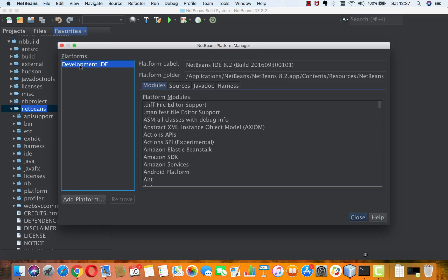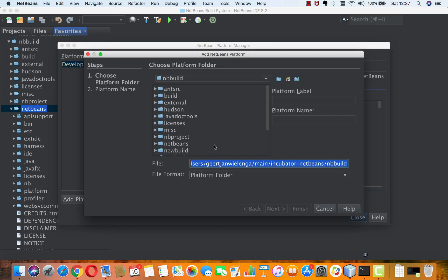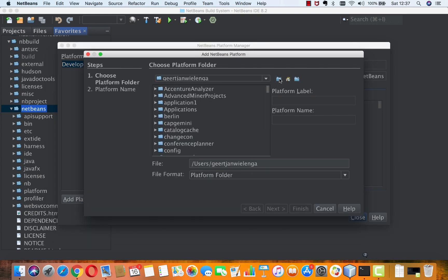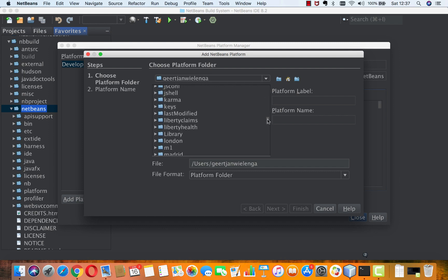This is a development IDE, which is NetBeans IDE 8.2's platform. But now I'm going to, so I'm pretending I'm up here in my home directory. I'm going to go in here to main.